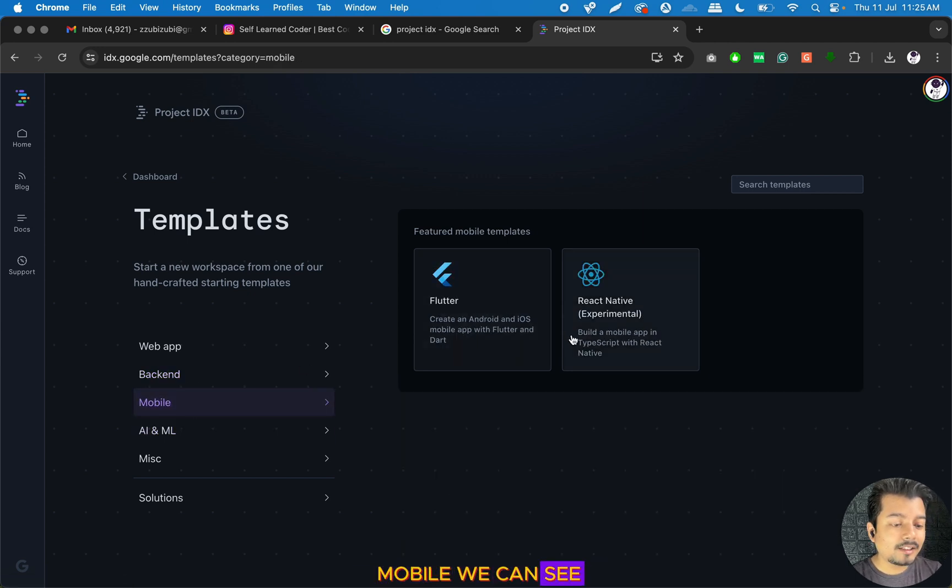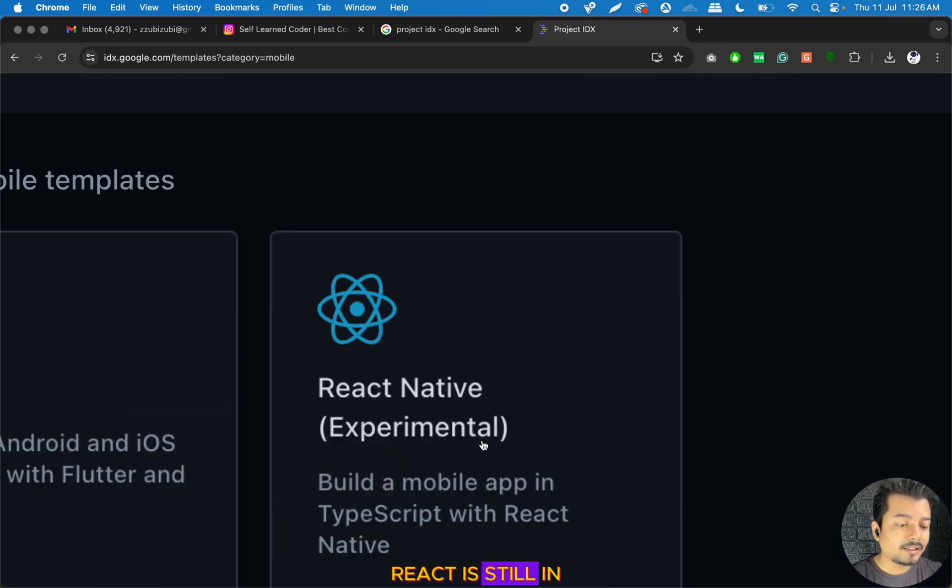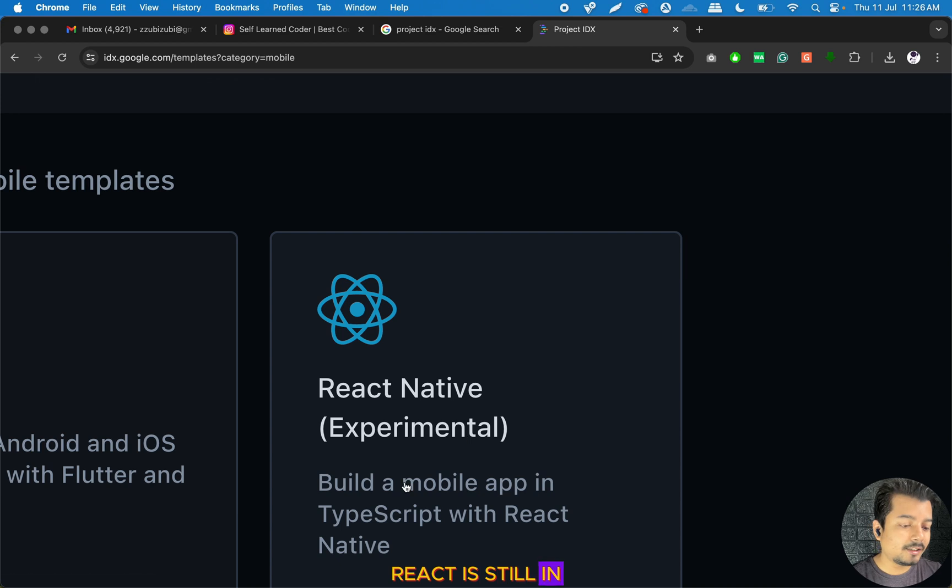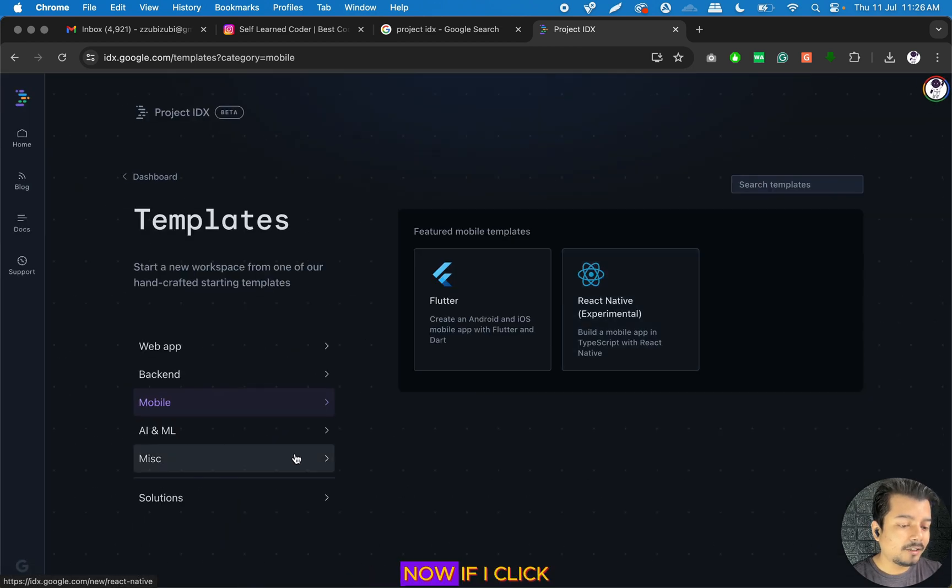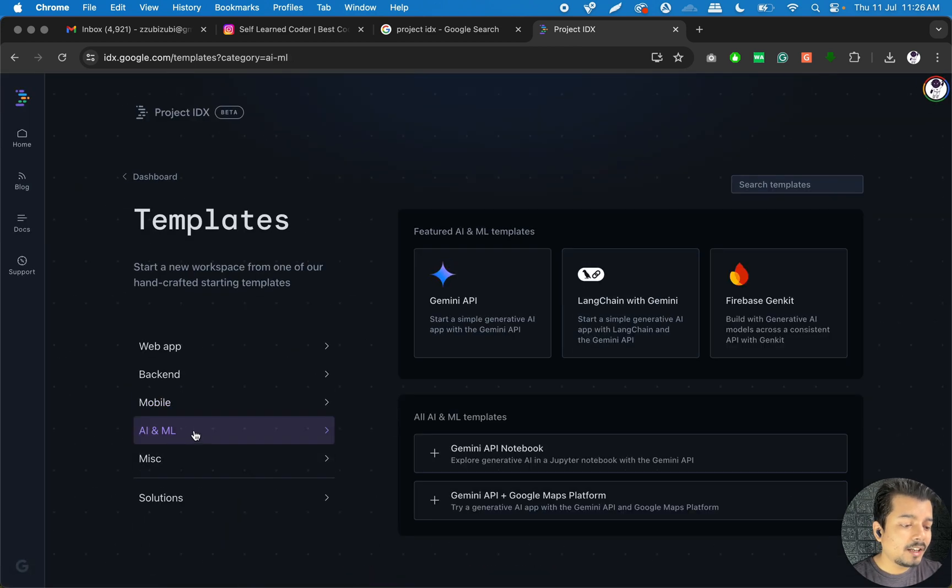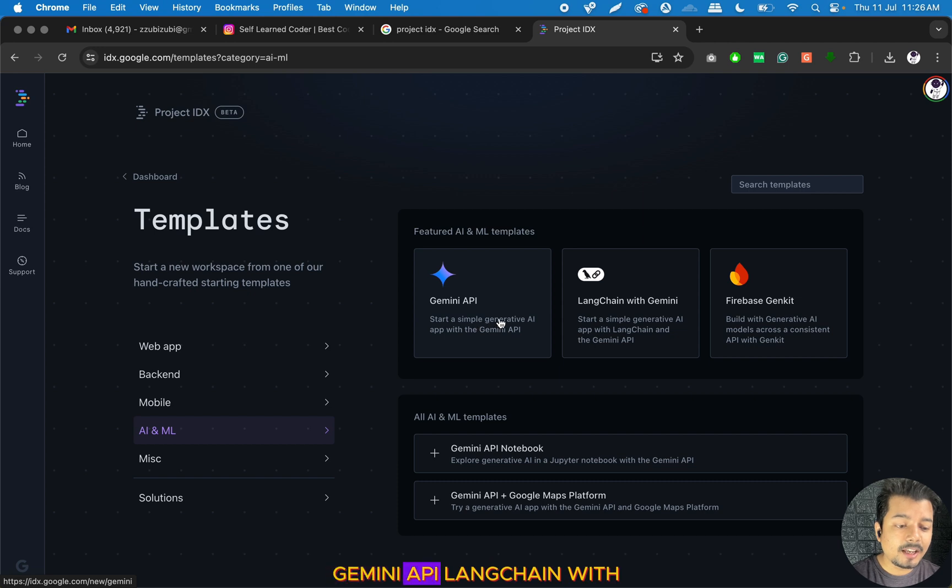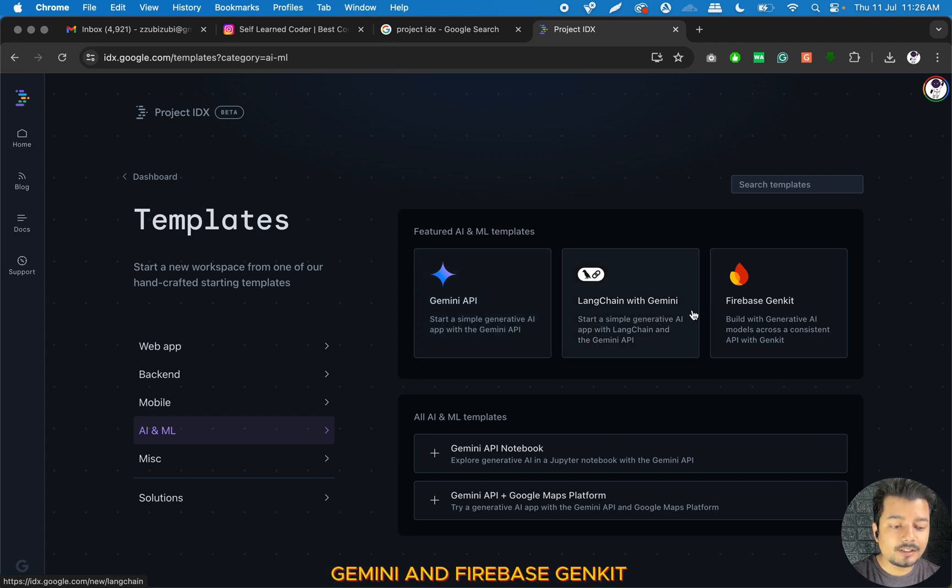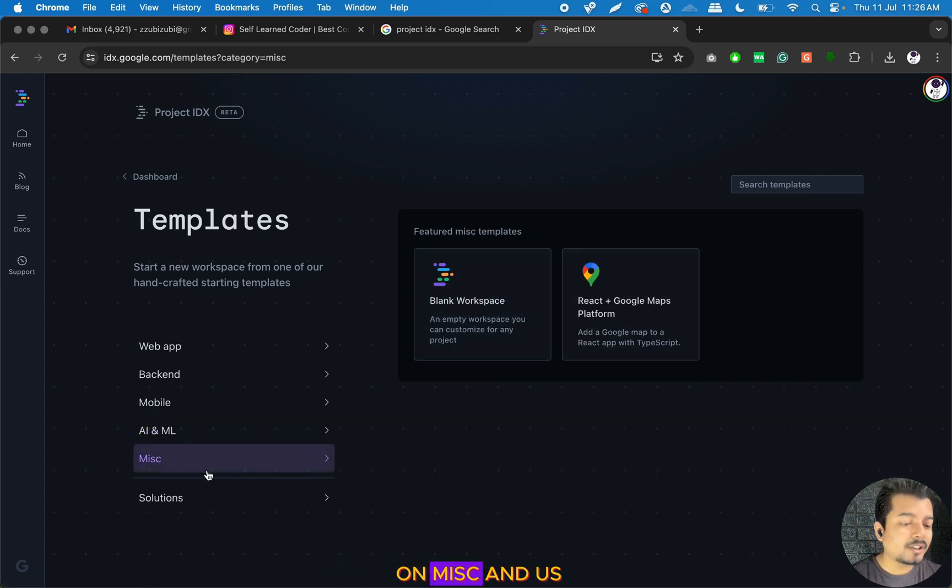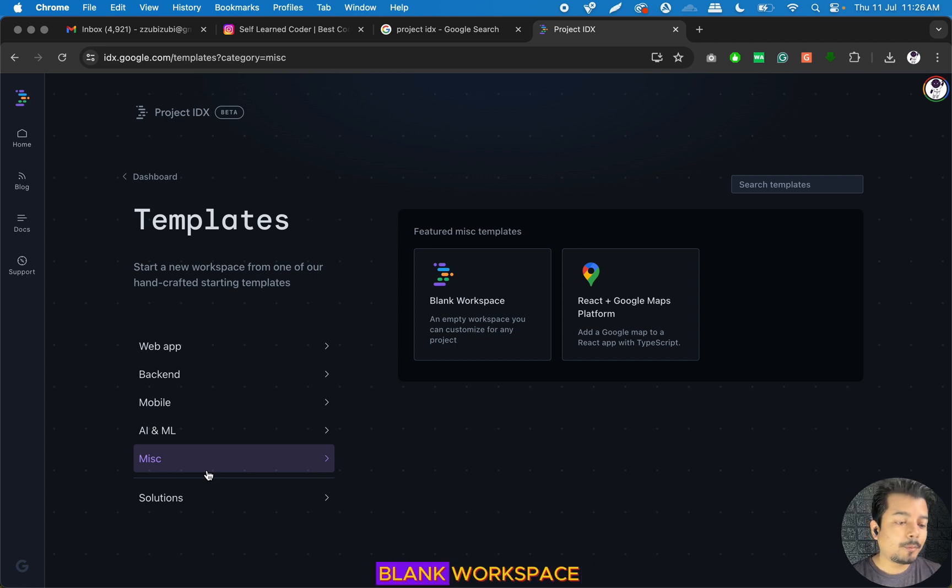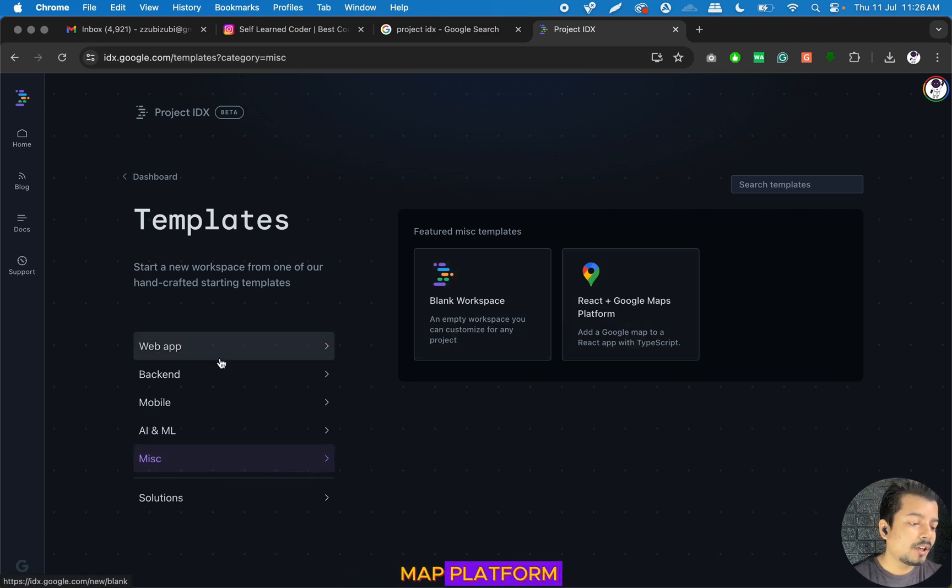If I click on Mobile, we can see React and Flutter, though it is still in the experimental phase. If I click on AI and ML, I can see Gemini API, Langchain with Gemini, and Firebase Genkit. If I click on Miscellaneous, we can create a blank workspace and React with Google Maps Platform.